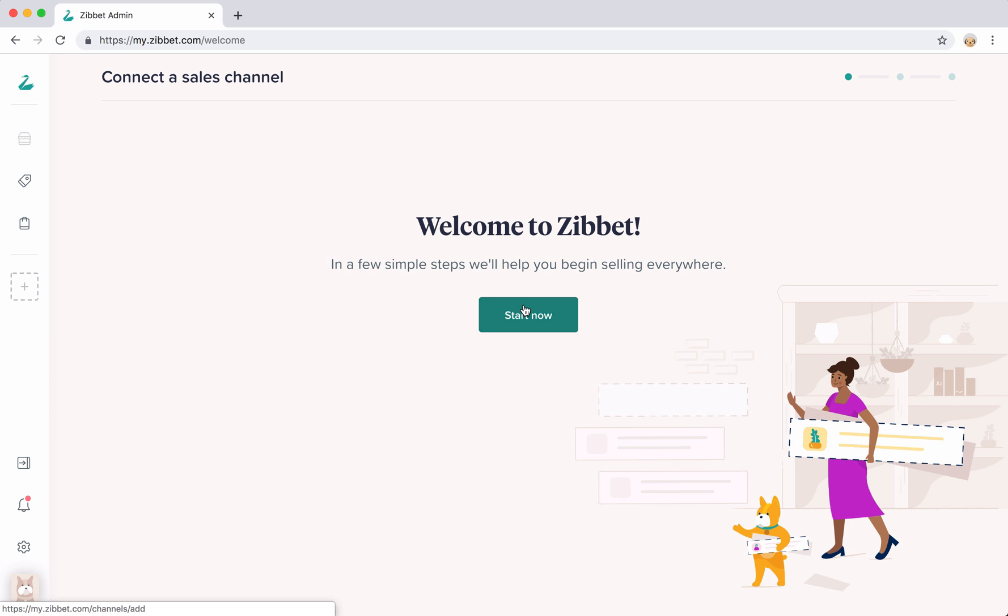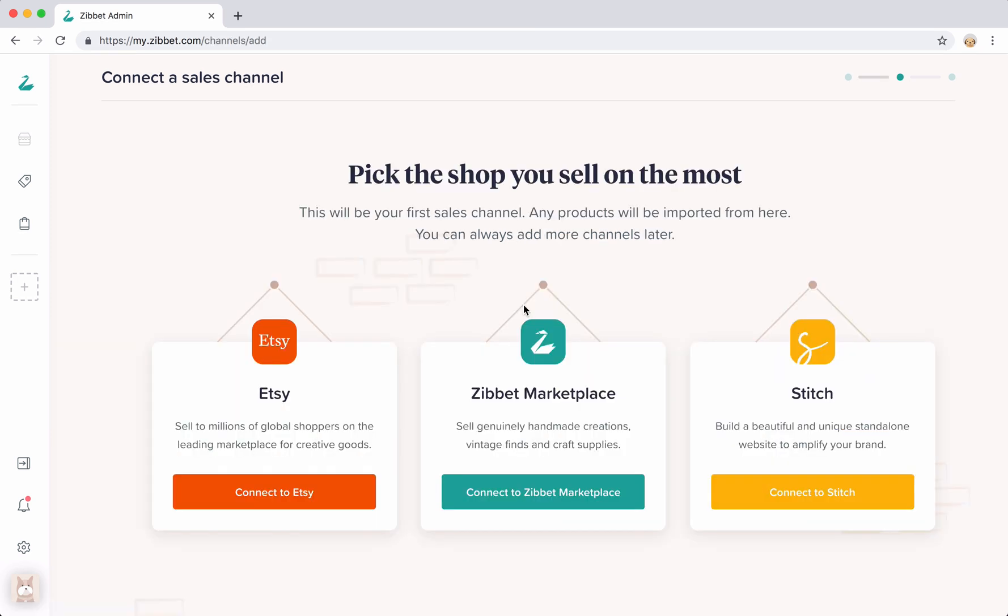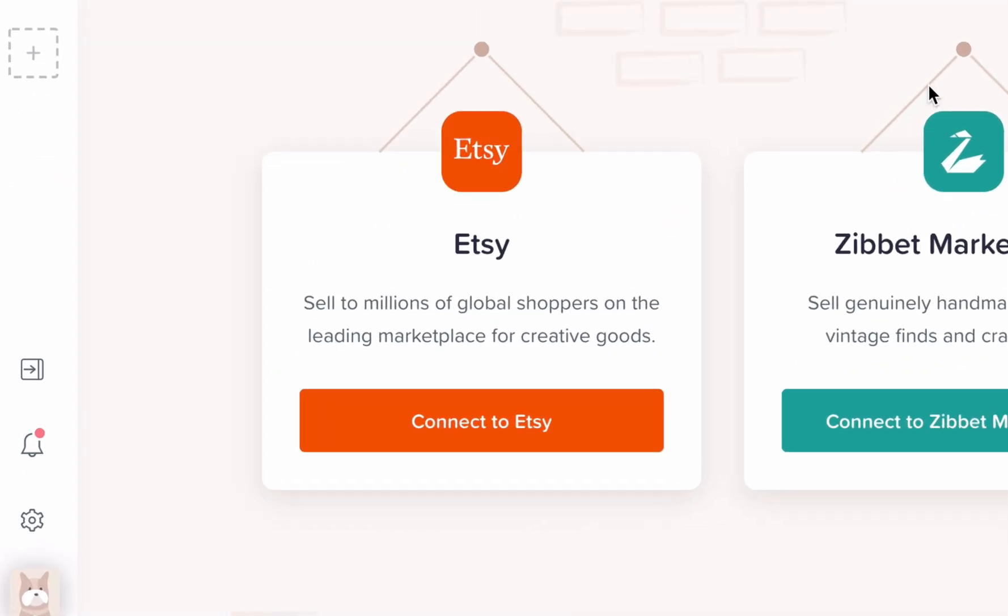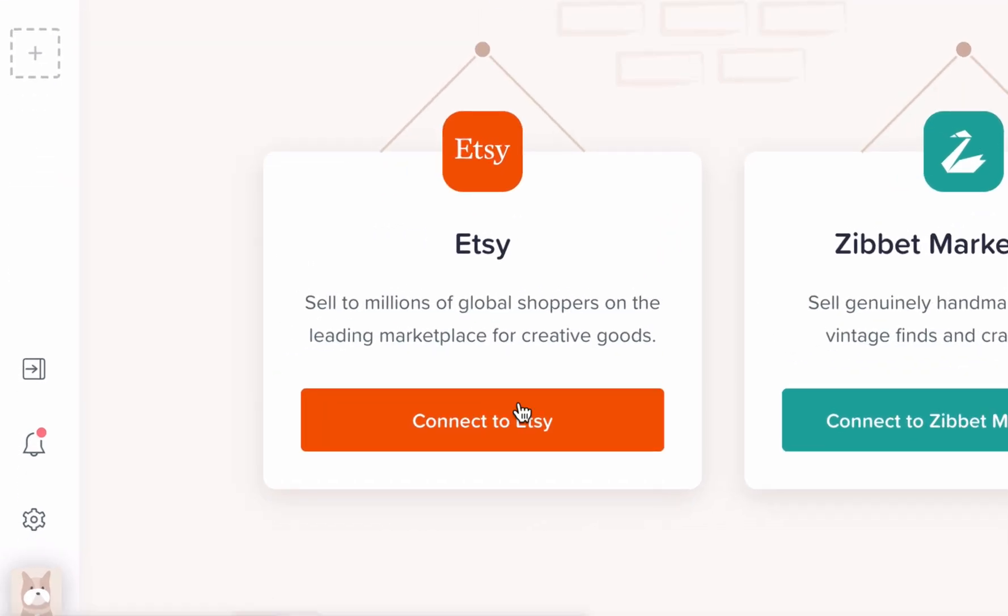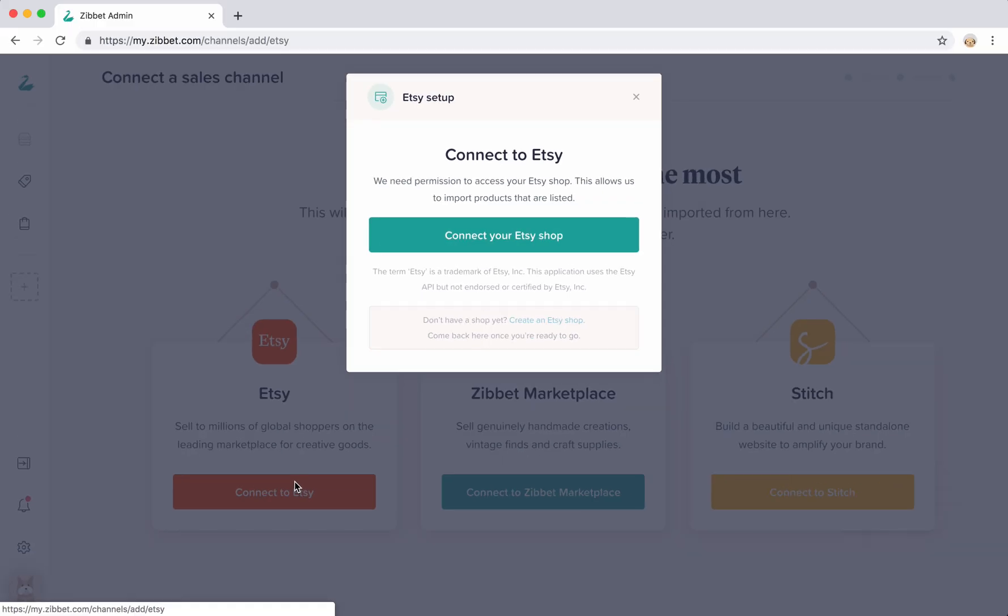To begin, let's connect your first channel. If you already sell on multiple channels, pick the shop where you sell the most on. I have a shop on Etsy, so I'm going to start there.